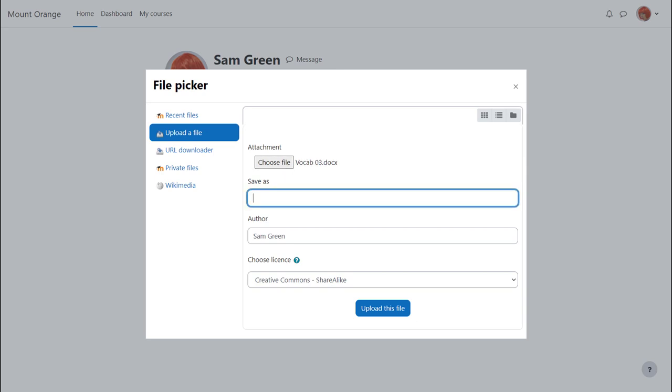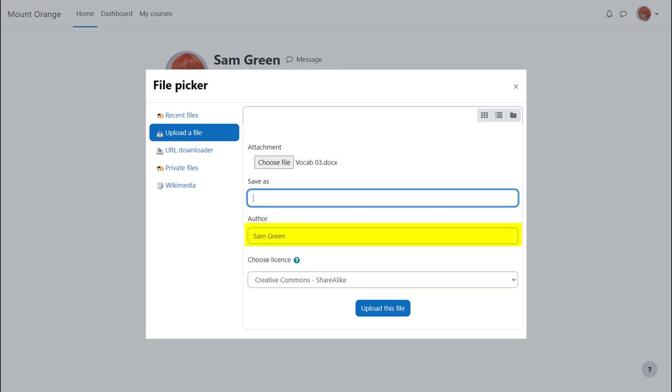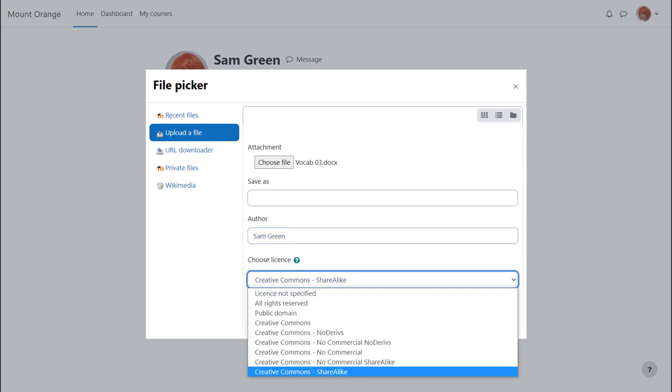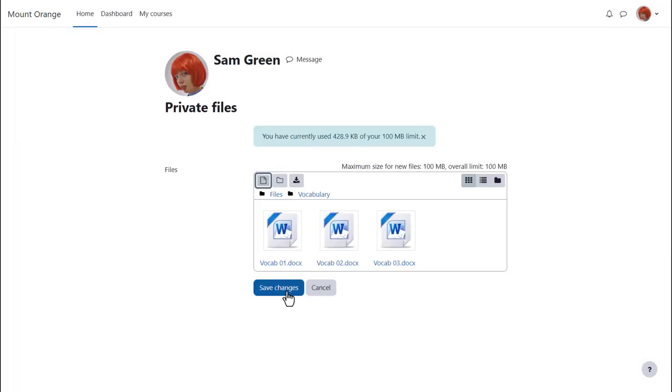We can change its name if we want, change the author if we want, change the license from the site default if needed, remembering this is not shown on the course page and then when we click upload this file it's important to remember to save the changes.